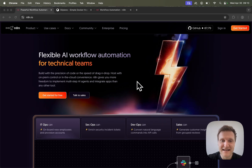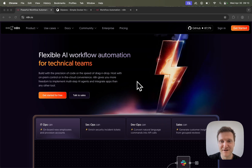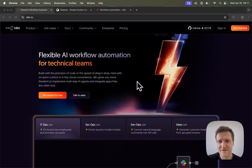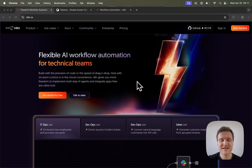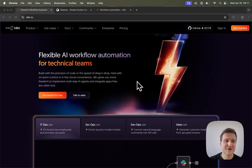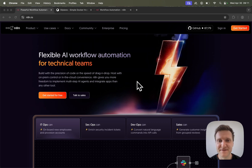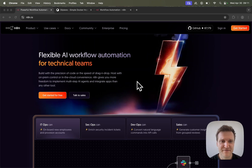N8N is a workflow automation software if you haven't heard of it before. It's basically like Zapier or Make, but it's fully open source, which means we can grab the code and run it ourselves wherever we are and pay little money for that.